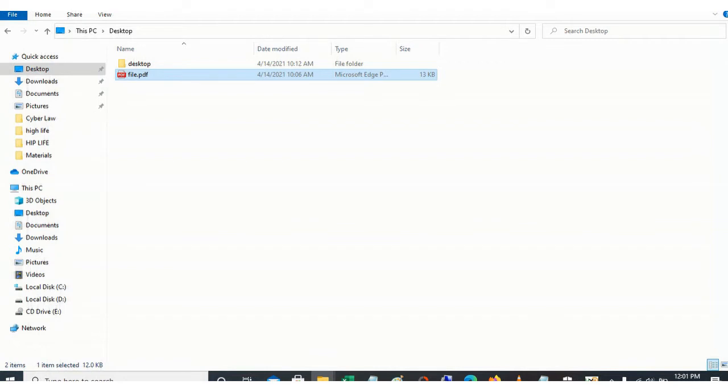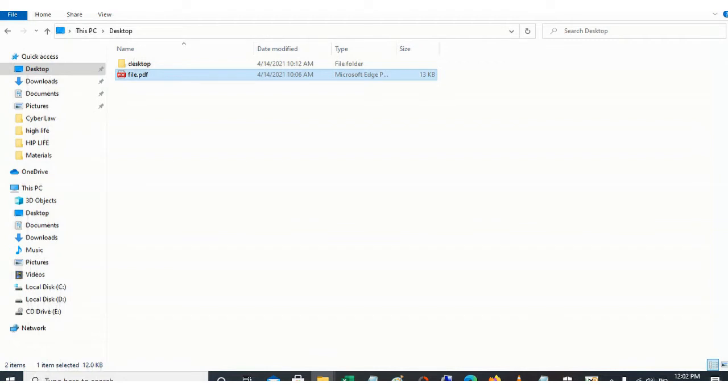Because a virus can change the extension of a legitimate file, a criminal can also alter the extension. When the extension is altered, you can't use the program that is intended to display the content. So let's see whether we are dealing with the right kind of file. We need a hex editor.